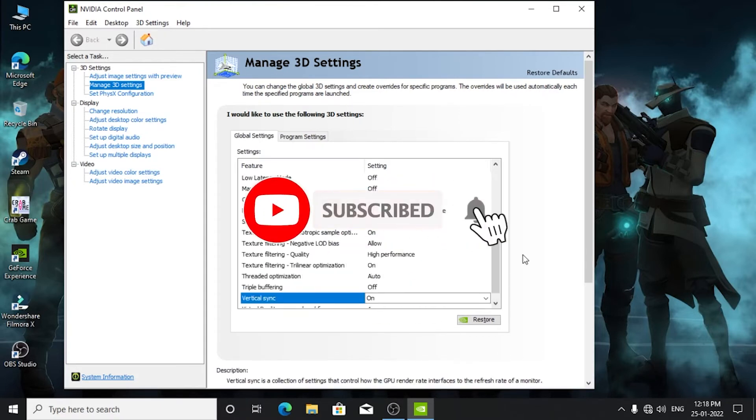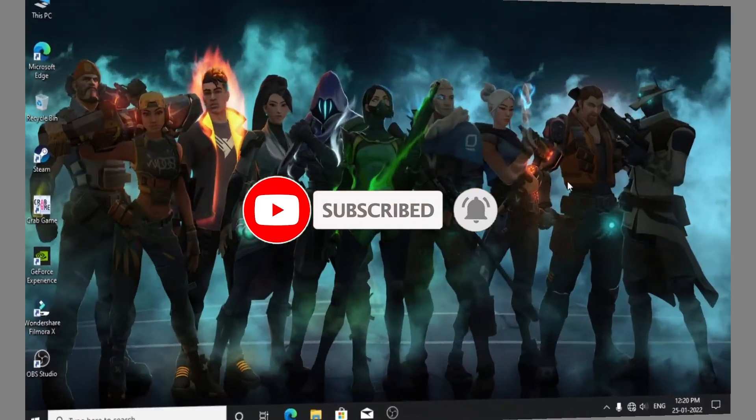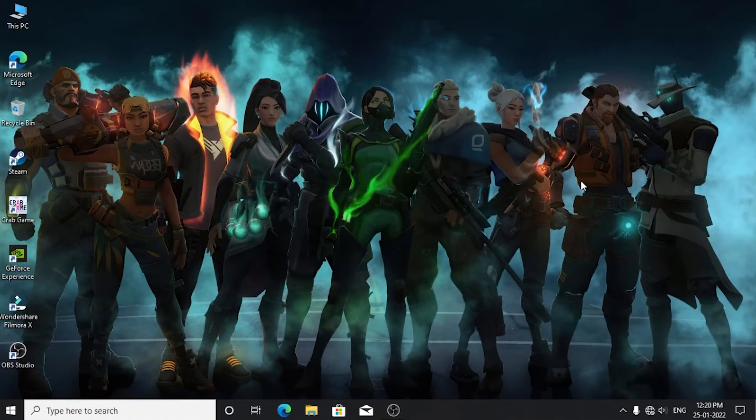Thanks for watching my video. If you like this video then please hit the subscribe button.